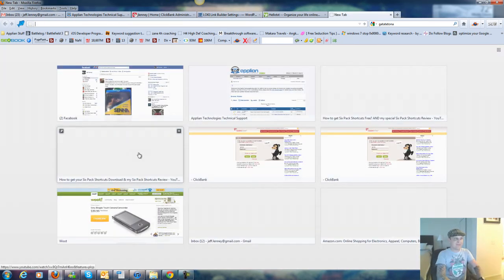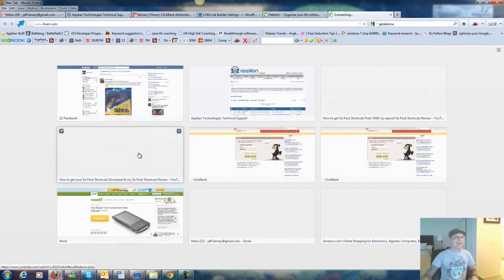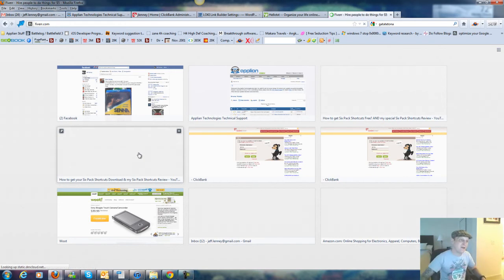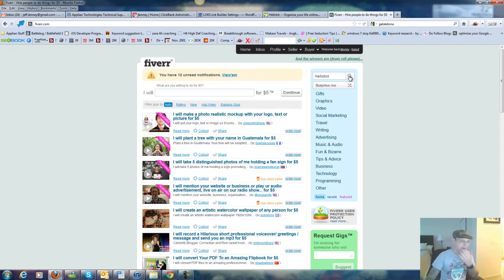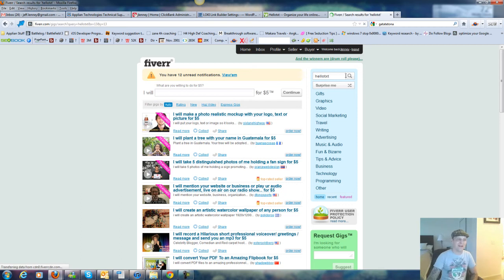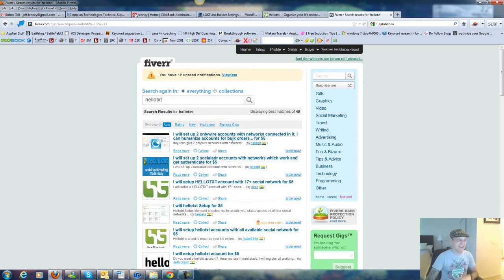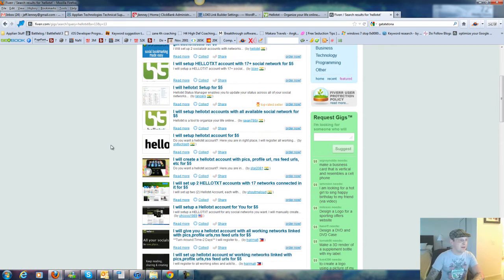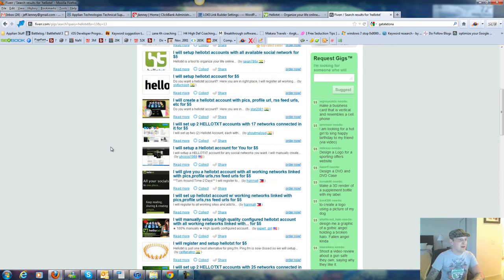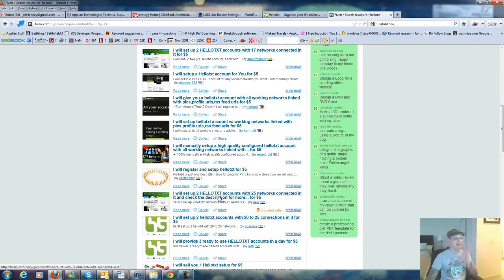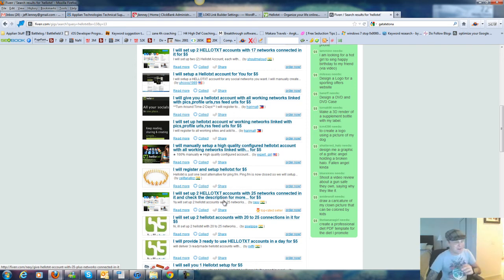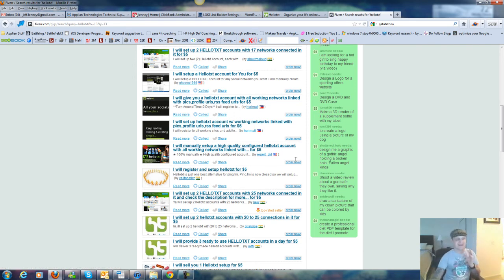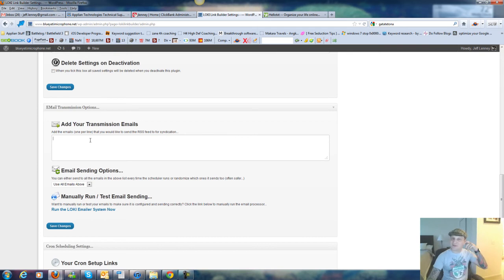Now I know that might sound like a lot, having to set up 25 accounts is like, oh crap, but I've got a solution for you, something I've already done. I'm expecting my links in tomorrow. A little site called fiverr.com, we're going to go to Fiverr and do a search for hellotxt. In fact, I've already got my order in, like I said, and I found a gal right here. Let's see, two accounts, there we are. I will set up two hellotxt accounts with 25 networks connected. Basically they'll set up two sets of those for five bucks within three business days. So I ordered that a couple of hours ago, so once I get those, I'm going to add those up into here as well.